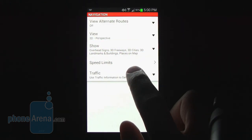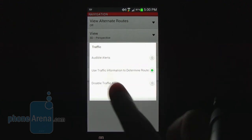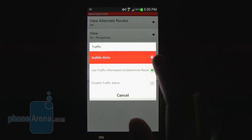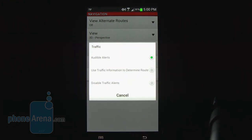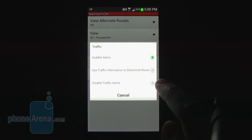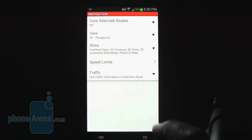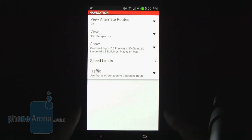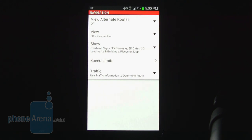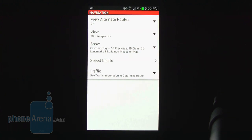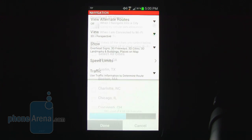Another useful option is under the traffic setting. Depending on current road conditions, you can have audible alerts which notify you of traffic congestion or an accident ahead, or you can turn that off. The most useful setting is the center option: use traffic information to determine route. What that does is automatically change the route navigation based on speed limits, traffic congestion, accidents, and incidents — so if there's an accident ahead, it will automatically reroute you via a faster path.